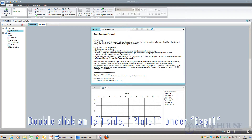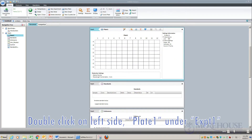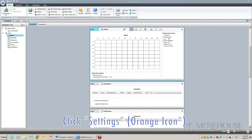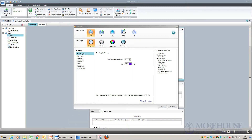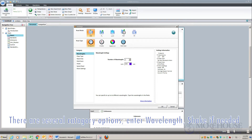Double-click on the left side — Plate 1 under Experiment 1. Click the Settings orange icon and choose Absorbance plus Endpoint. There are several options under Category. Enter the wavelength and shake if needed.